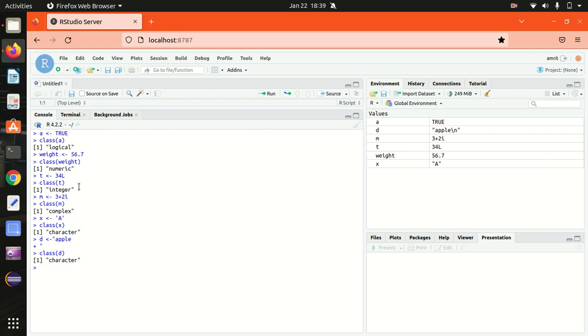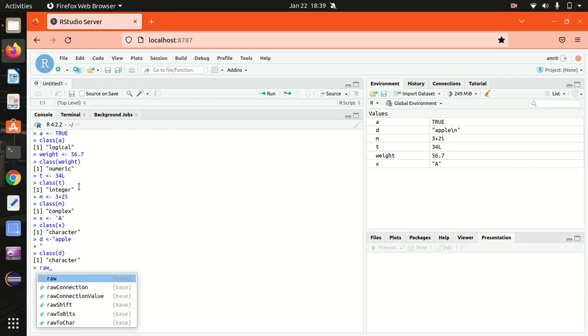Last one is raw data type. The raw data type specifies values as the raw bytes. It will be representing the ASCII values. Let's see how we can make use of it. First of all, let's define one raw variable.